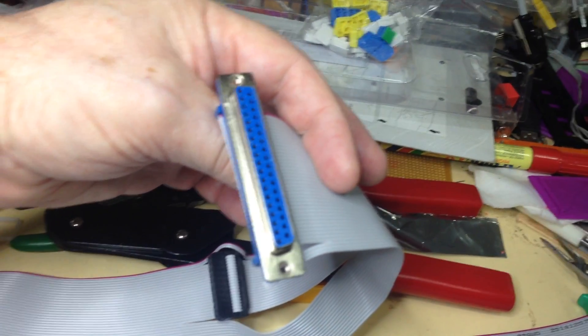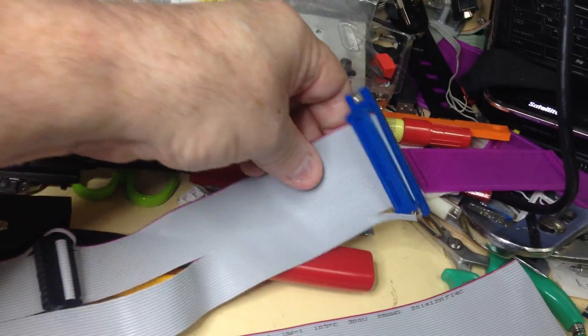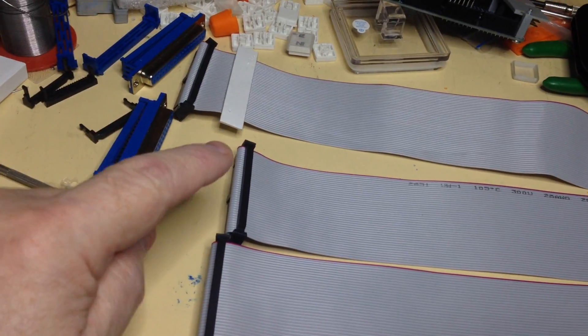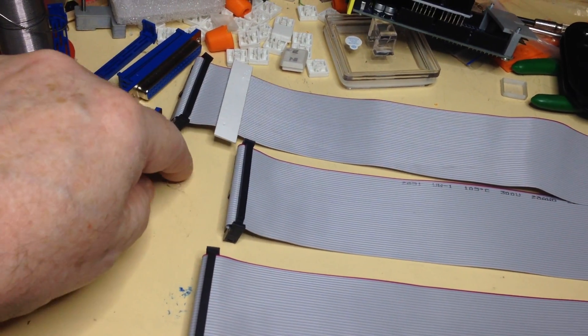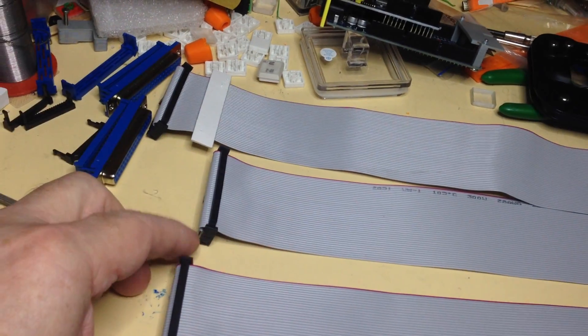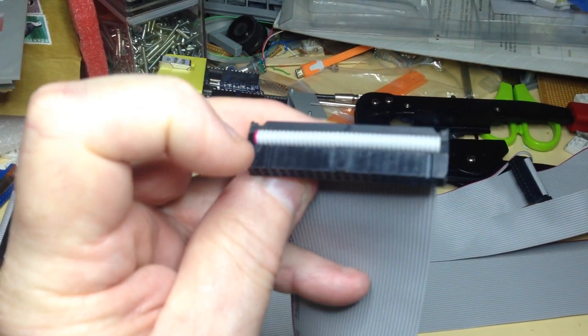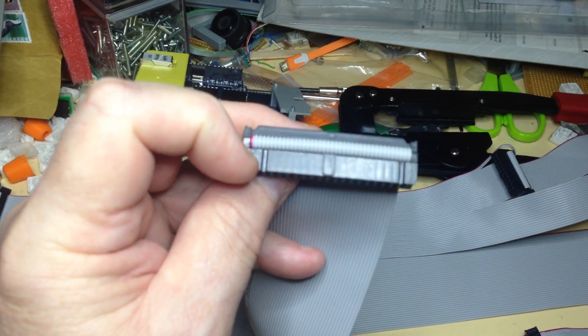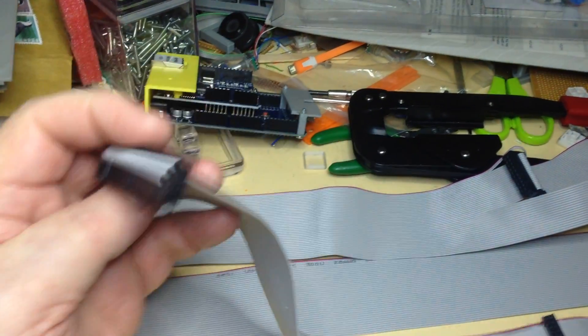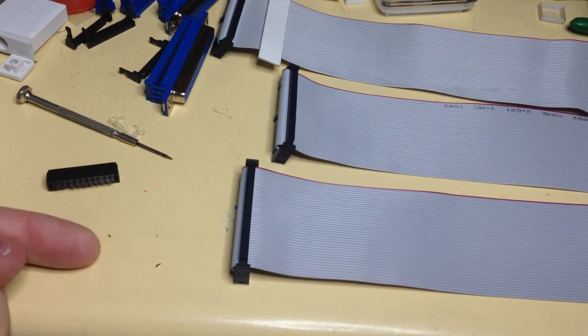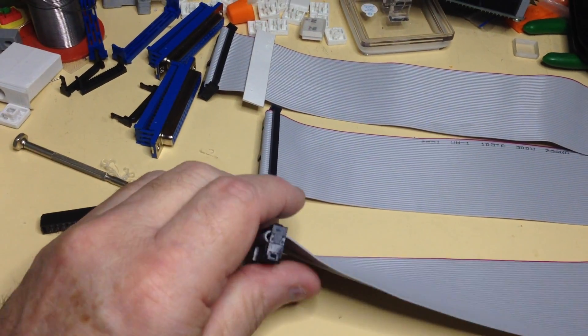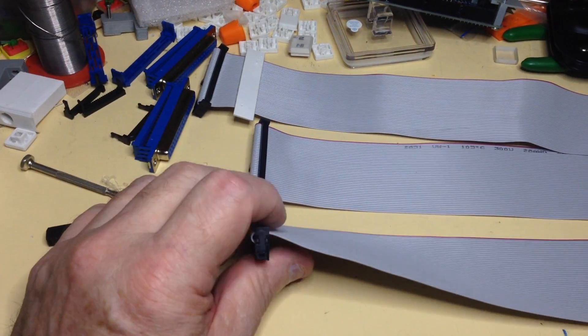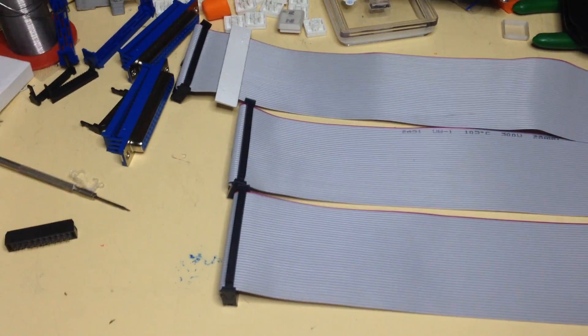Now I normally start off with the 40-pin IDC connector first. Pin one is there, and as you can see, I put the cable in from this side. And then once it's crimped, I then put the clamp on on top, so that it goes out that way.